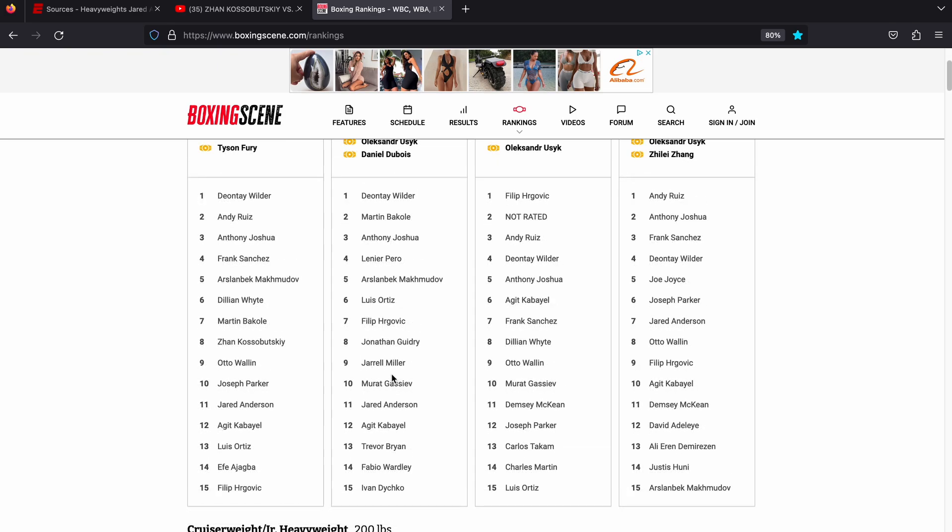Also above Anderson in the WBA rankings is Jonathan Guidry. I think that's a fight Anderson might be able to get. Luis Ortiz, possibly Arslan Beck-Makmadov, although I'm not sure he'd take it. He is ranked quite high in two of the sanctioned bodies now. Lanier Pero, the Cuban heavyweight. Basically, the further you go up the rankings, the less likely they are to fight Jared Anderson because the money they're going to want will be unrealistic.